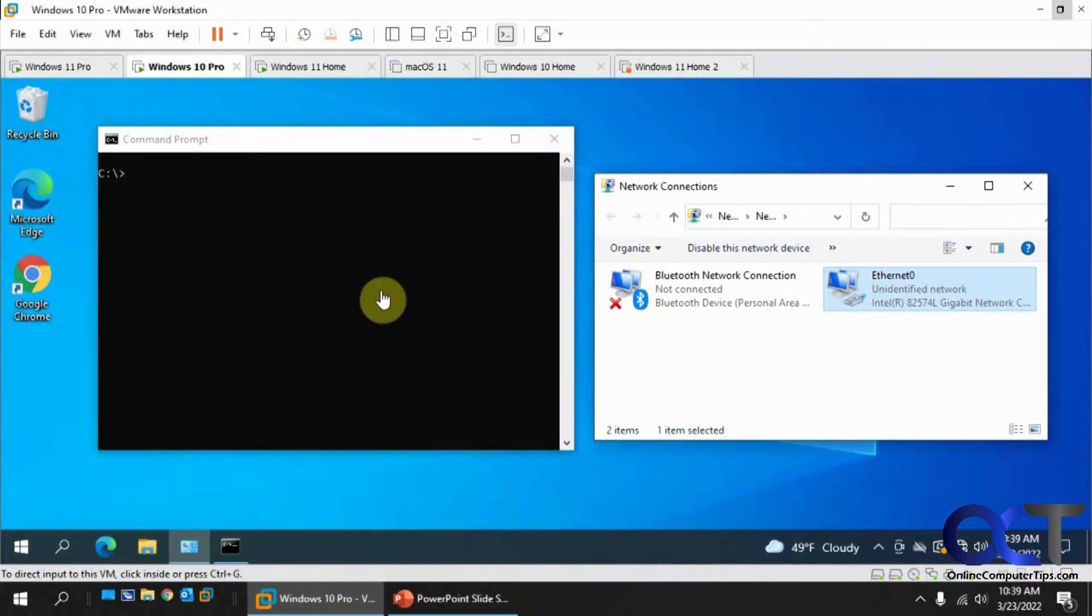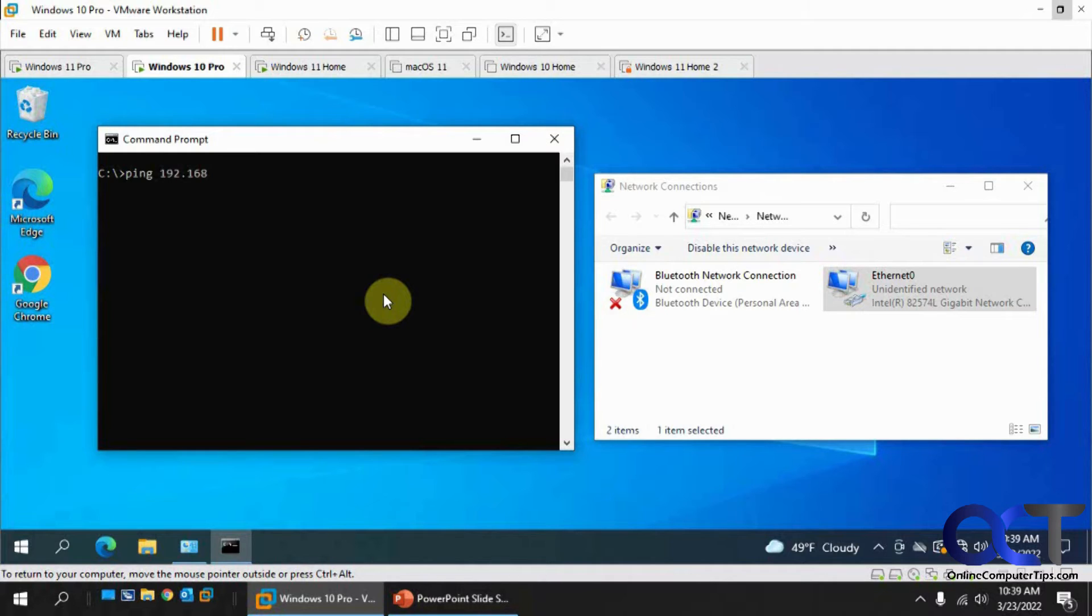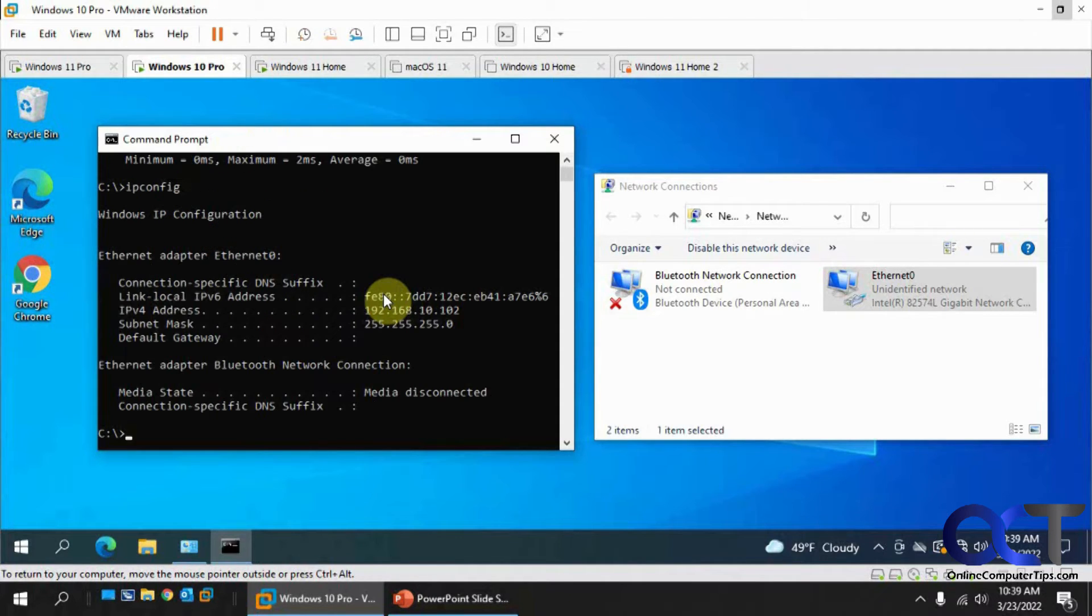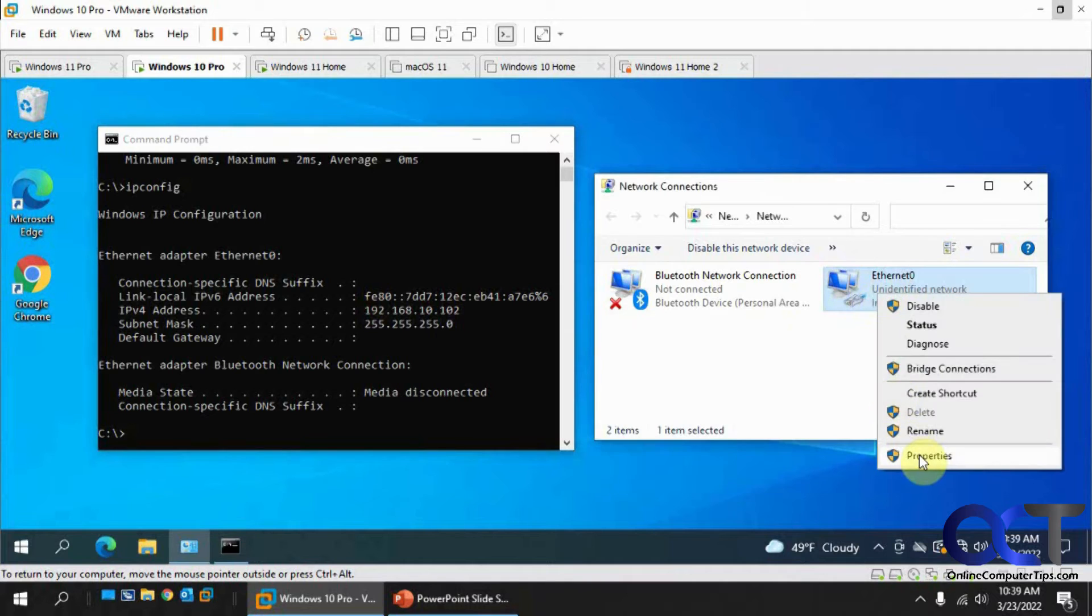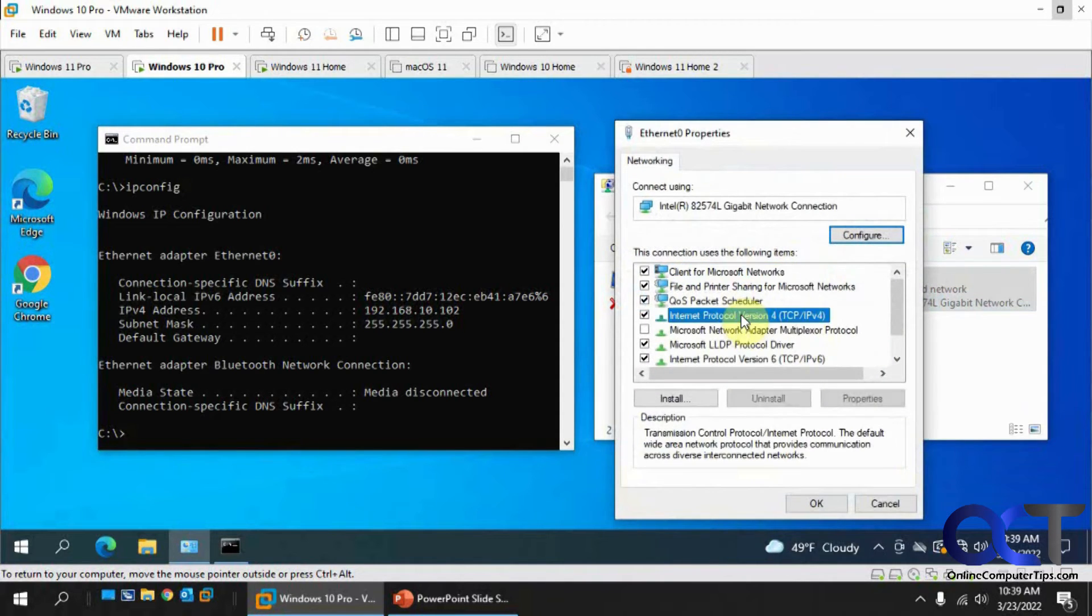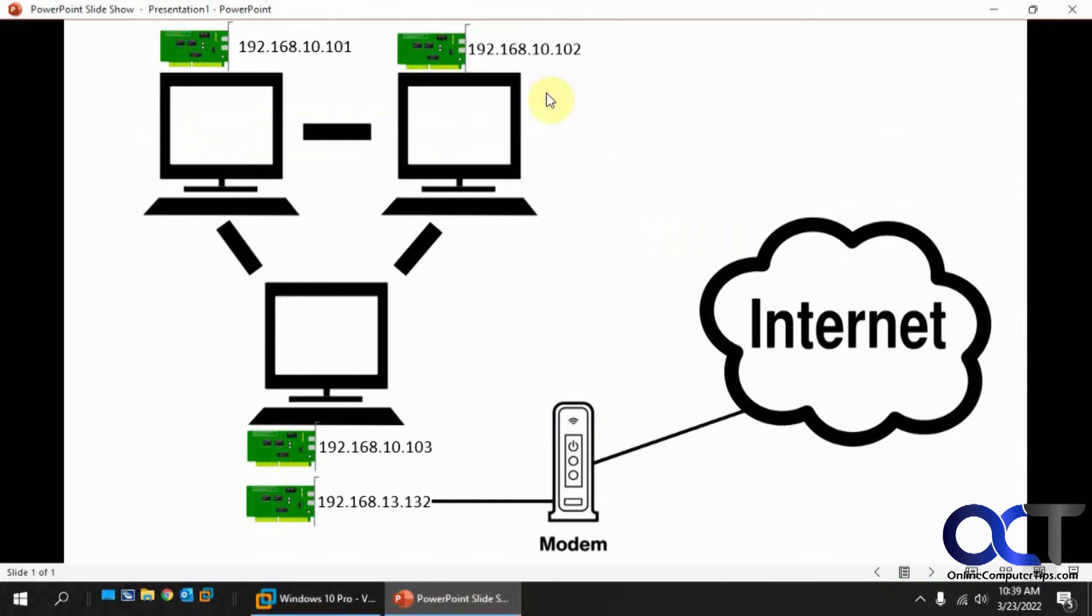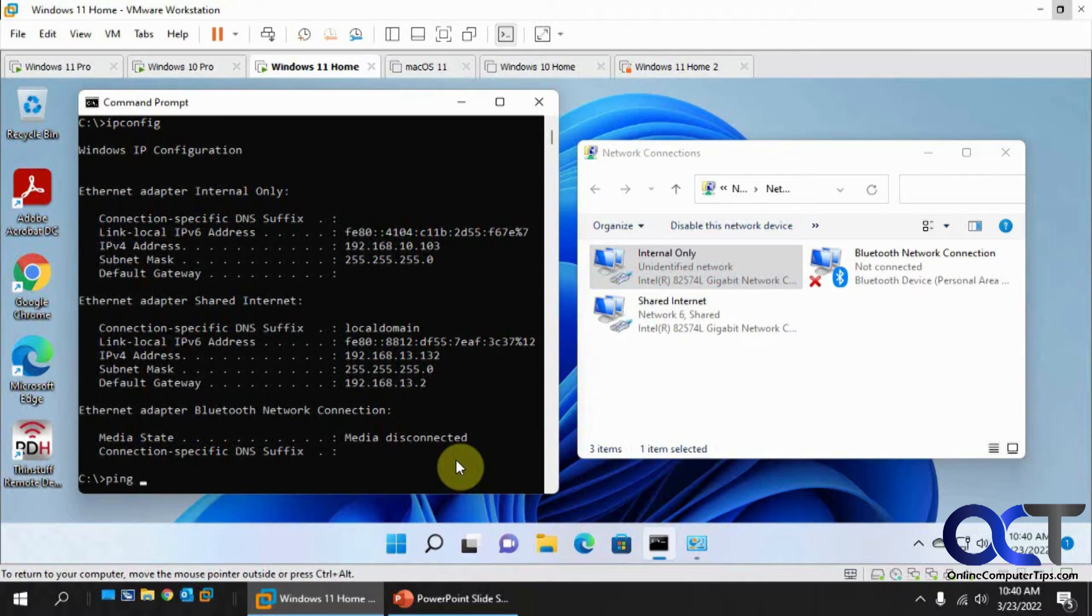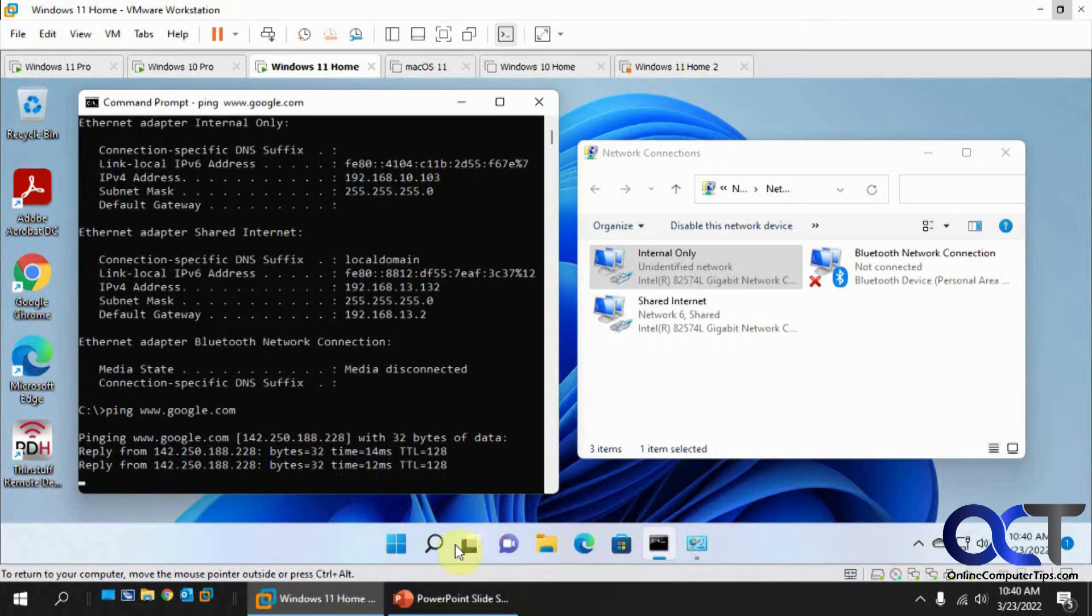So now we're going to go over to this other computer and see if we can make sure we can still ping 103. Okay. And this is the 102. And I can go here and show you the same thing. 102. All right.